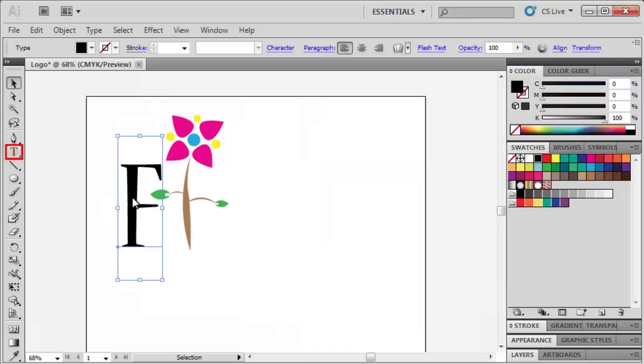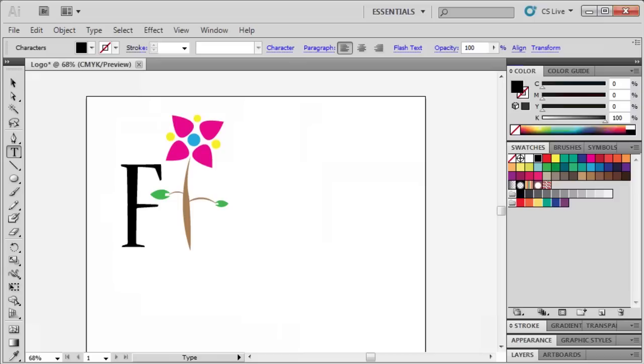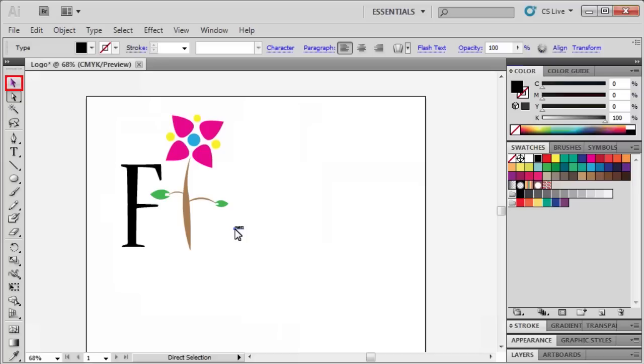Select the Type tool again, and this time, type out O-W-E-R. Use the Selection tool to select the text O-W-E-R-S and drag it next to the flower graphic.